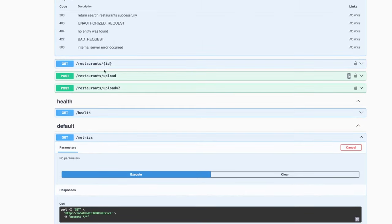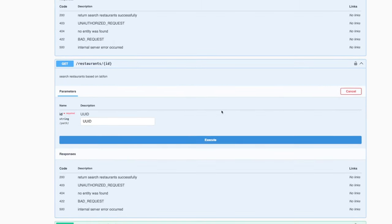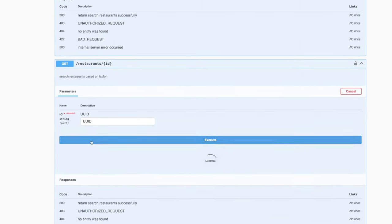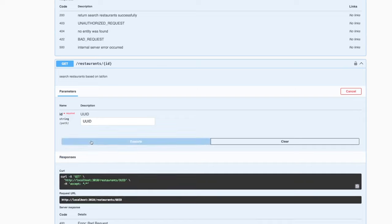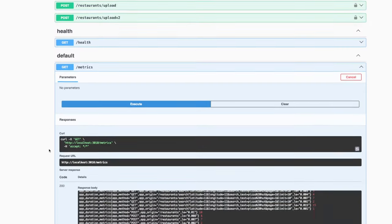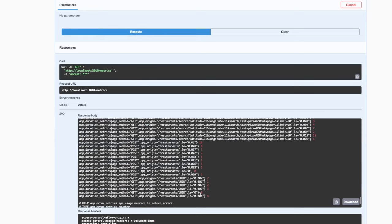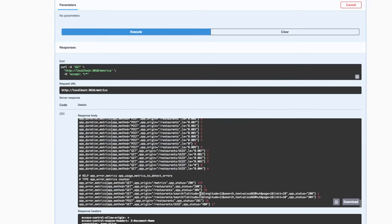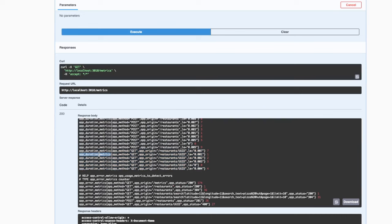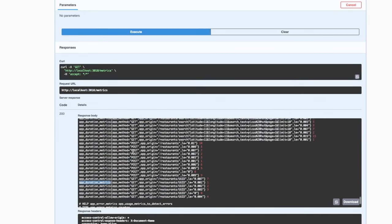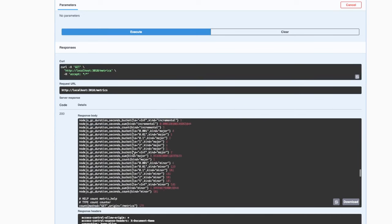We can also do some GET requests to collect more data. Here we can see the app error metric appearing. Now let's try to see this in Grafana.